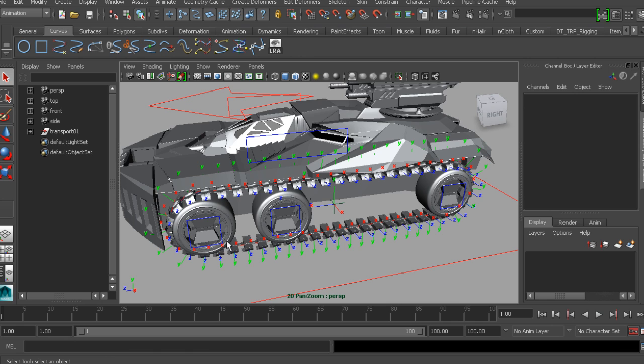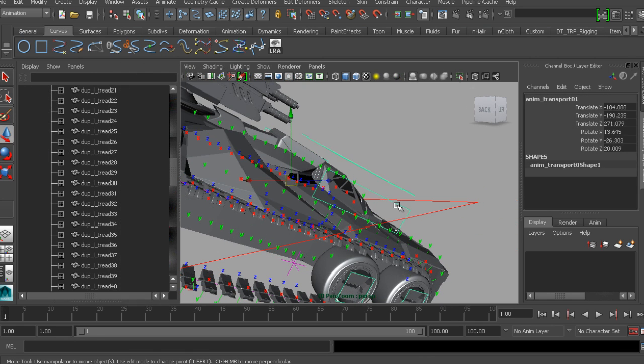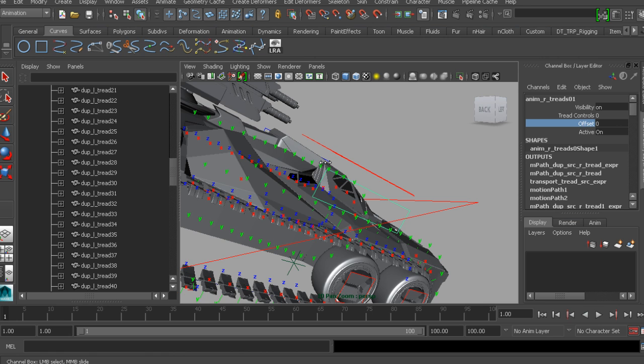We'll then learn how a script can be built to evenly position treads along our path to save us a ton of time.